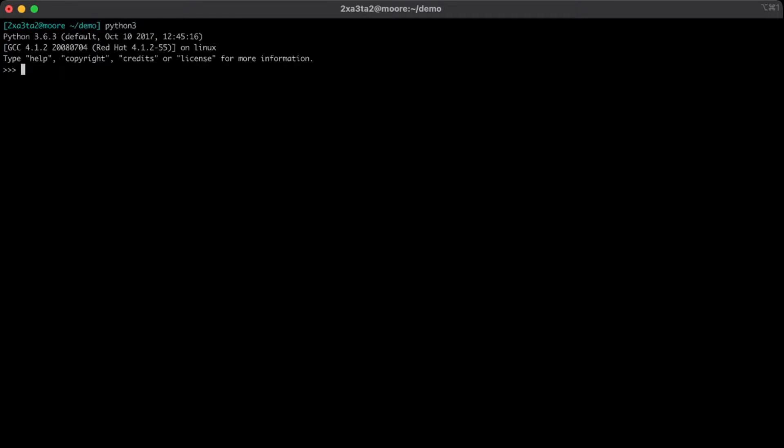So what might this look like in Python? Let's load up the Python shell and we'll declare a string. It's just sample string, and we know the length of the string is the length of string one.